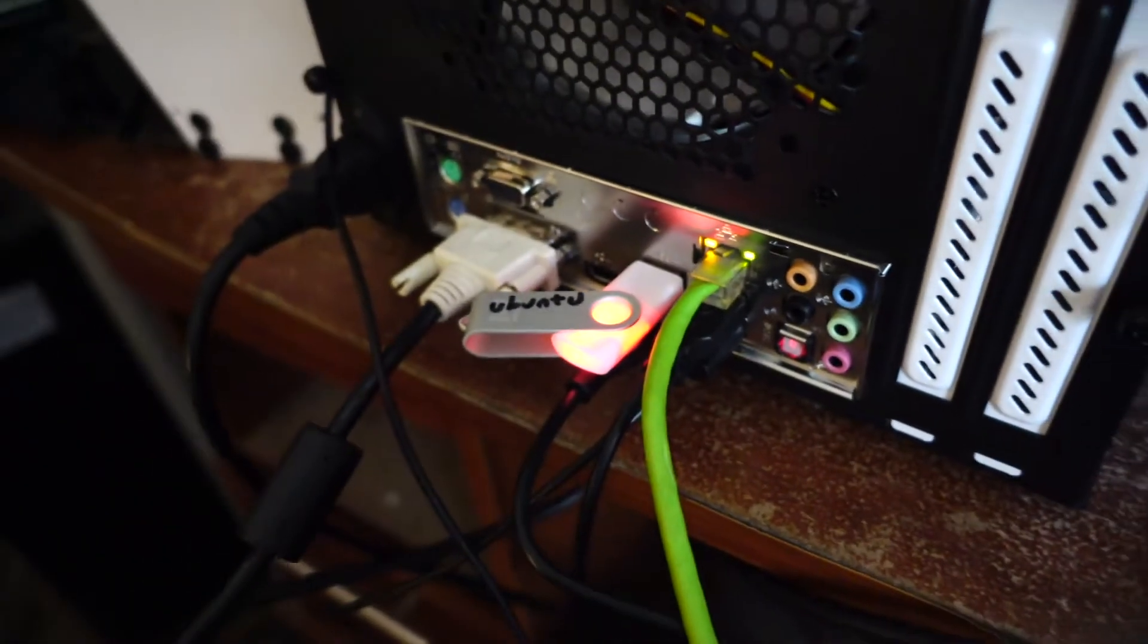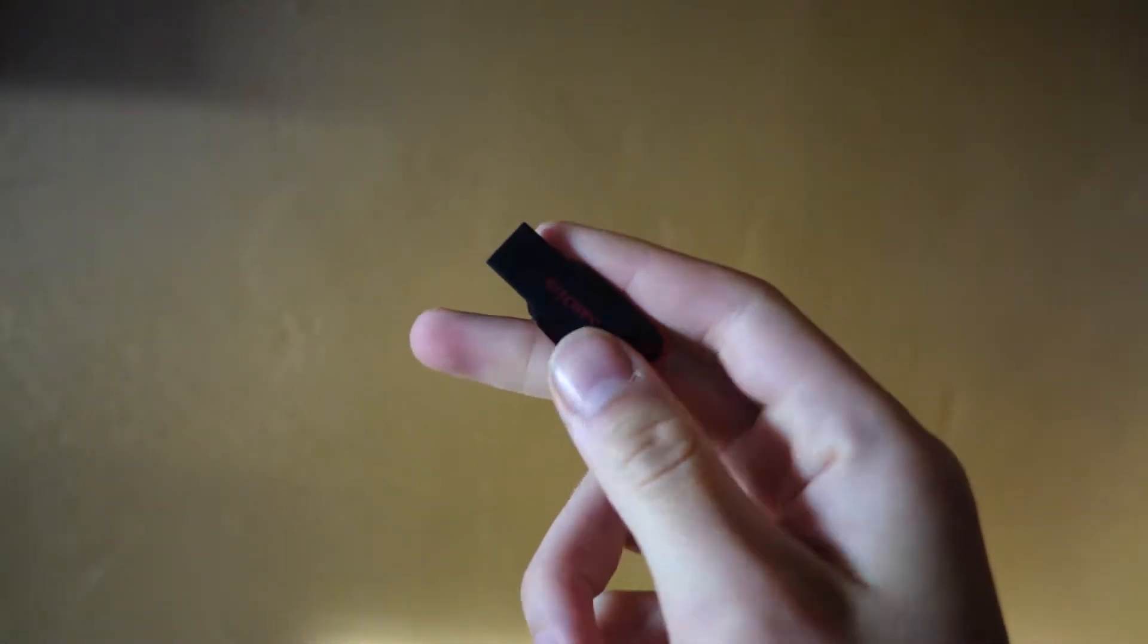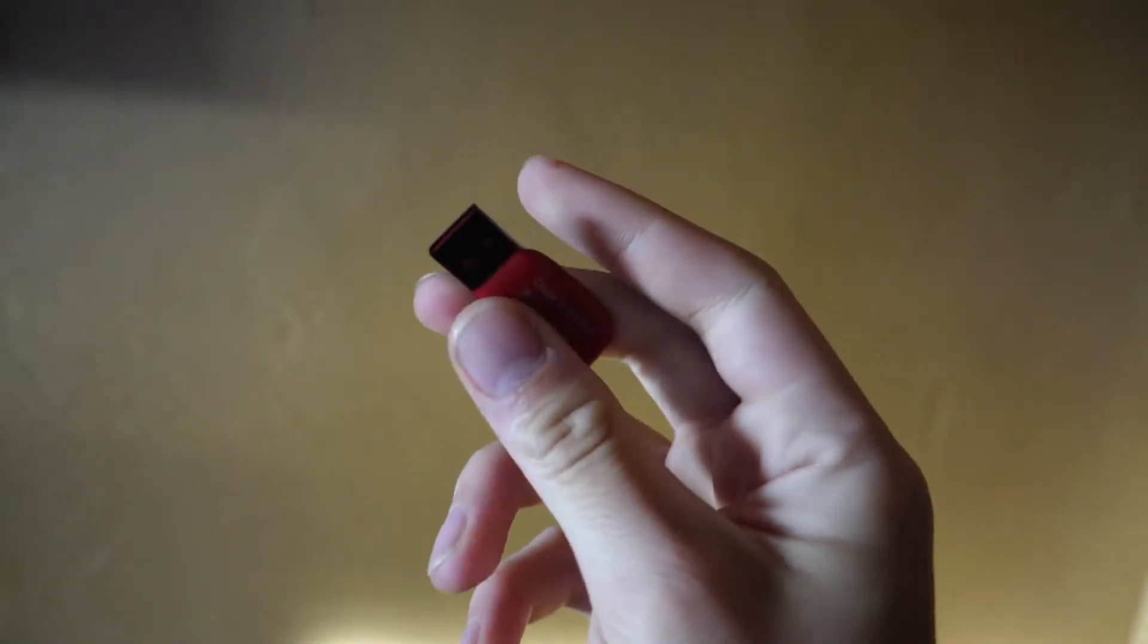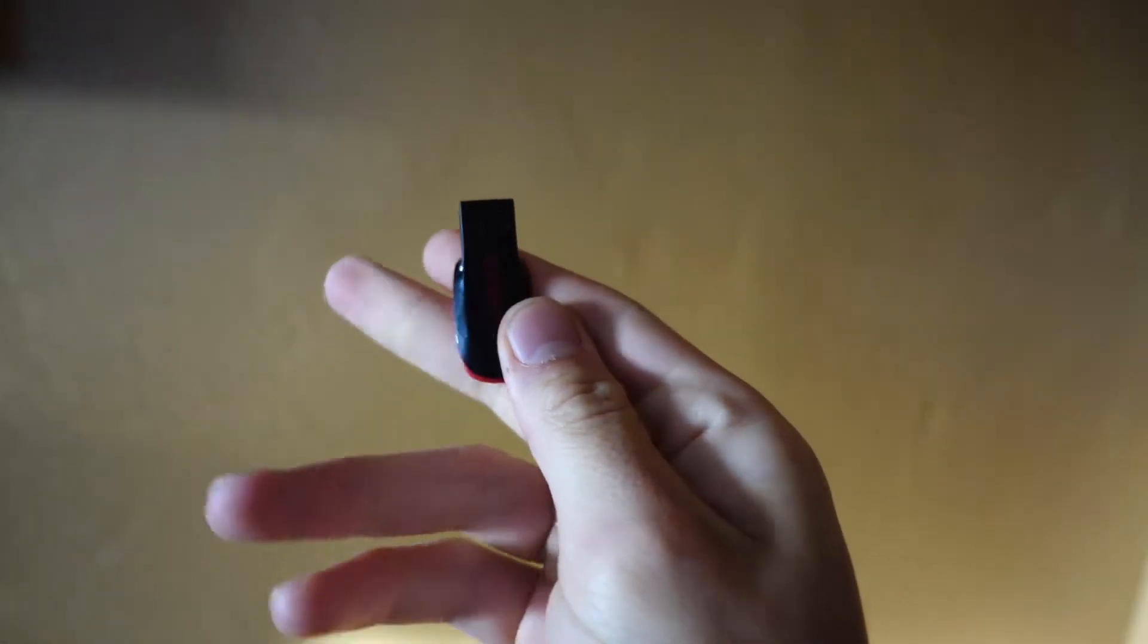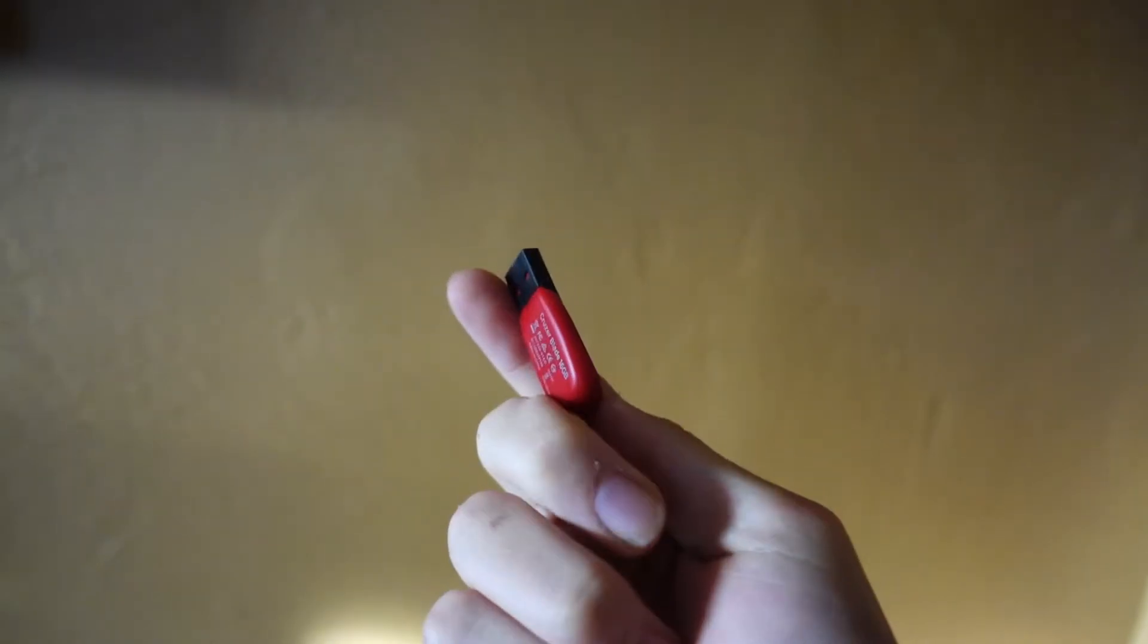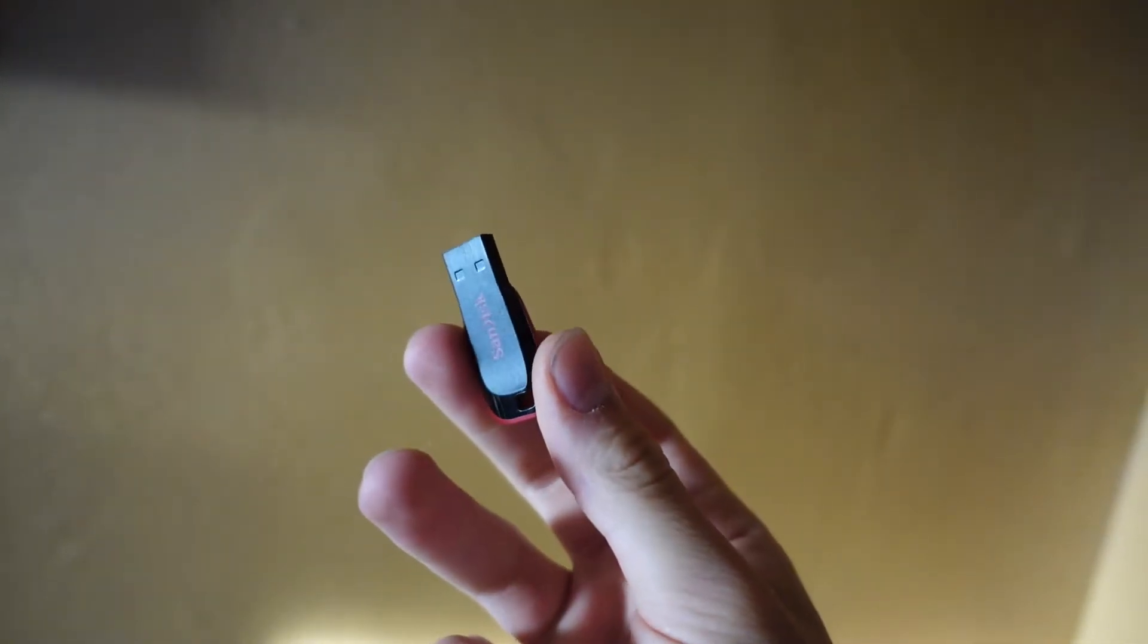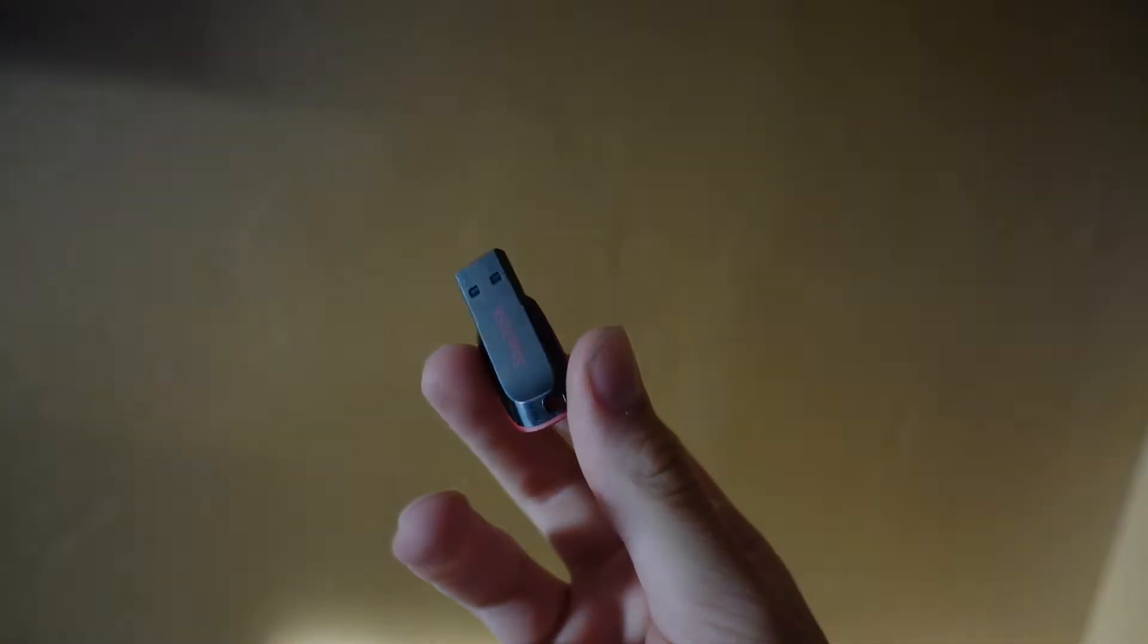Secondly, you're going to want to install a version of Ubuntu onto a USB drive so you can live boot off of it. If you don't know how to do that, there's a million guides online on how to live boot Linux off of a USB drive. It's very simple, but you're going to want to go ahead and do that.